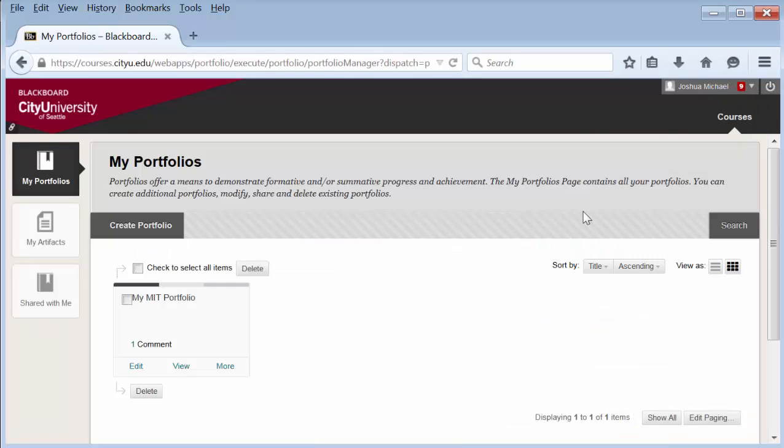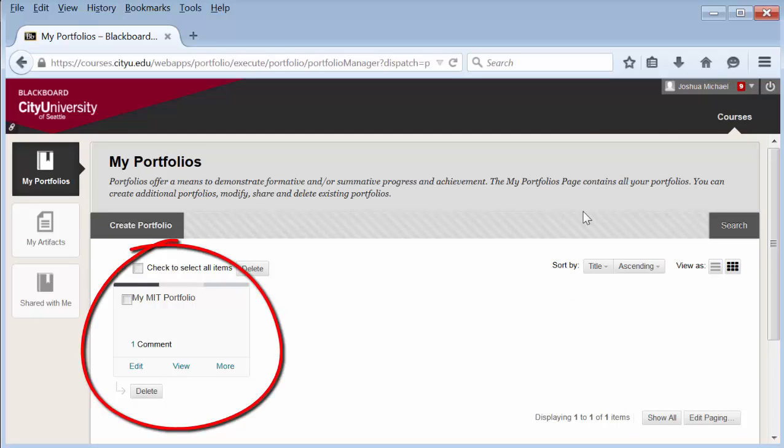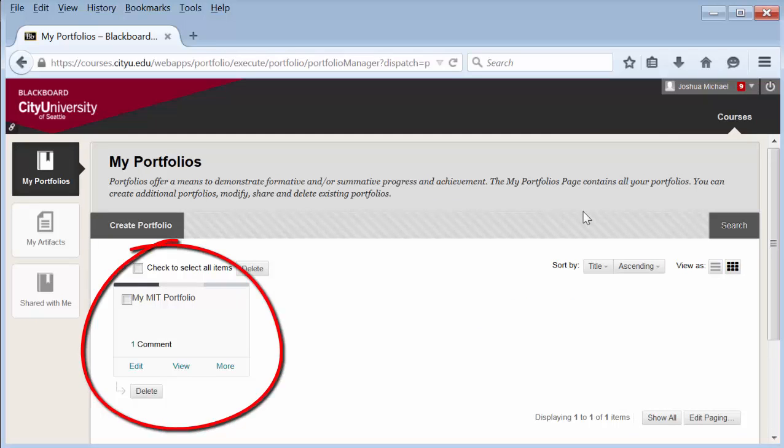Here is the portfolio homepage. Find the portfolio that you've shared and want to view the comments on, and select More.